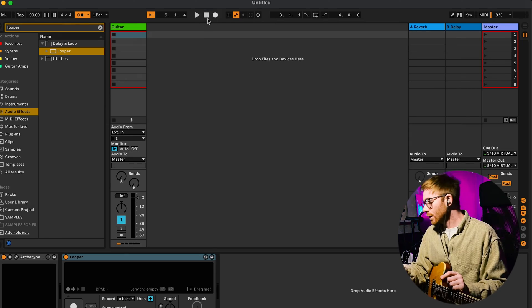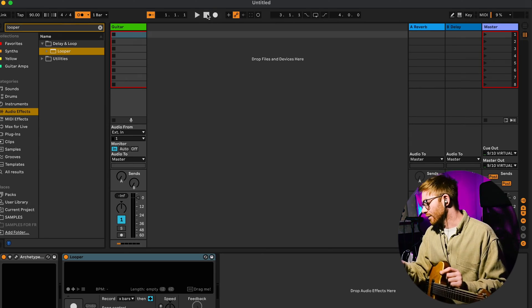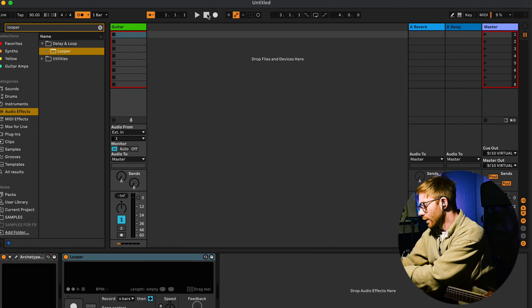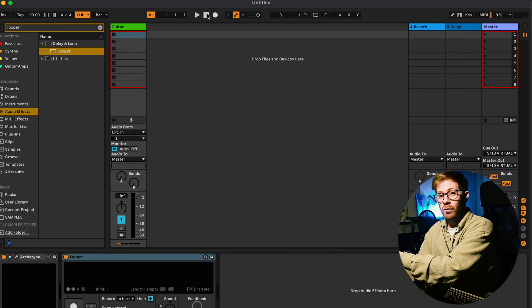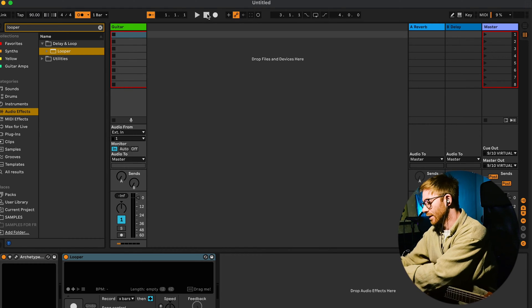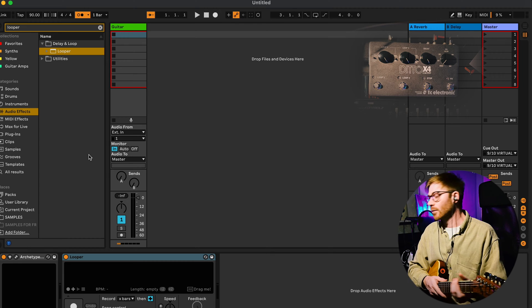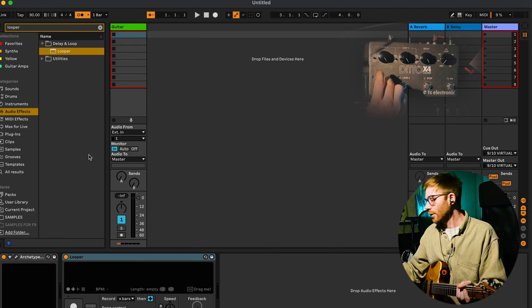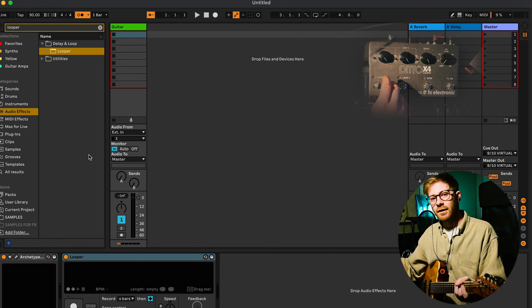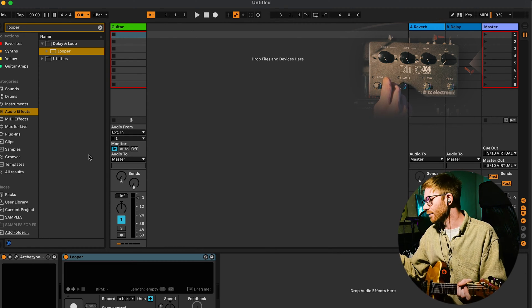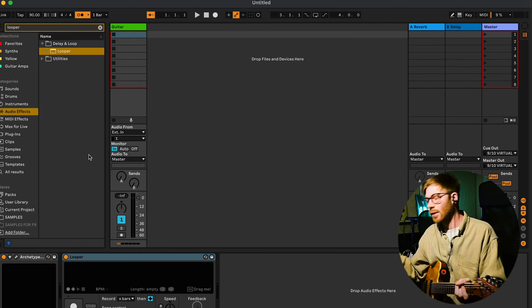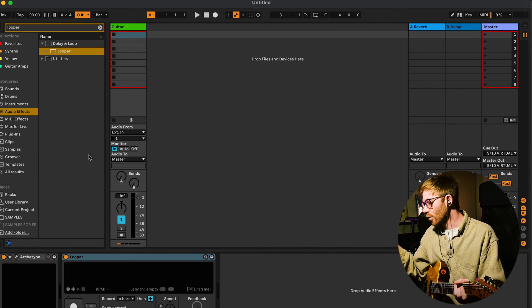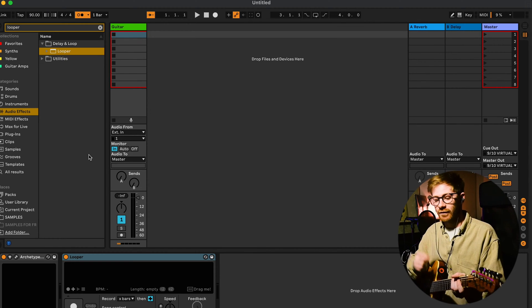But not every loop pedal has this, and I'm just going to talk about the drawback of using a loop pedal that doesn't have MIDI on it. The number one reason that I don't like using loop pedals is because most loop pedals don't have a MIDI in sync ability, so you can't sync it up to a click track anyway.